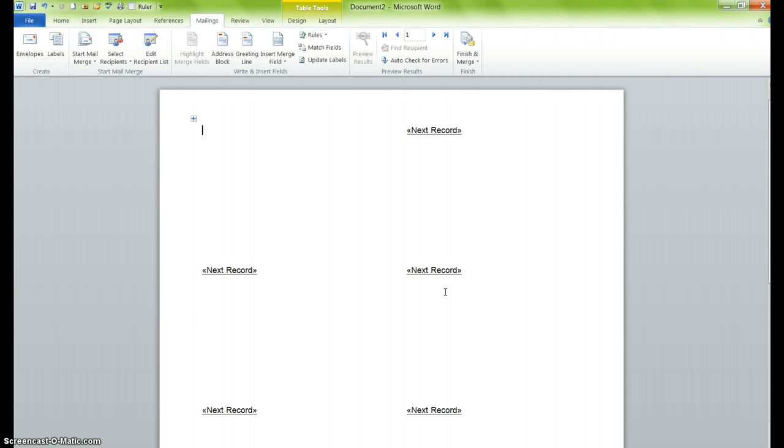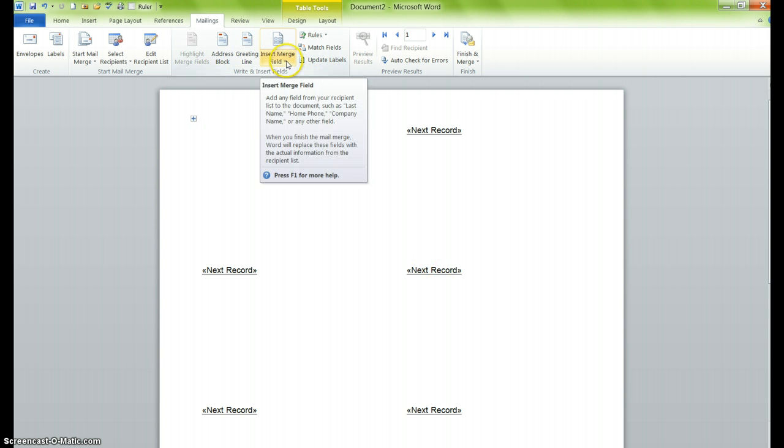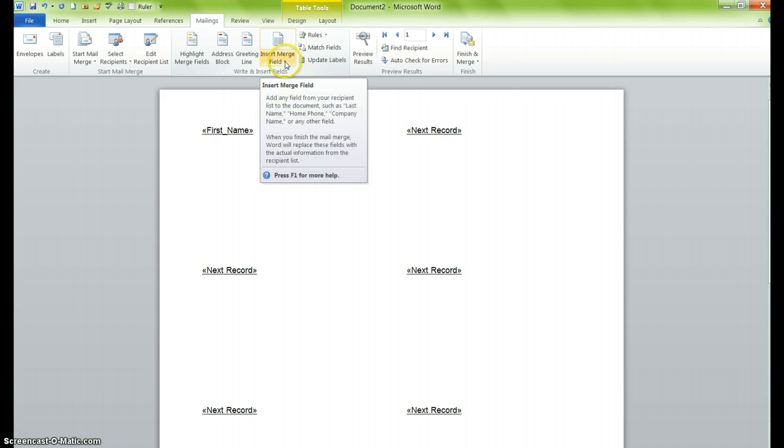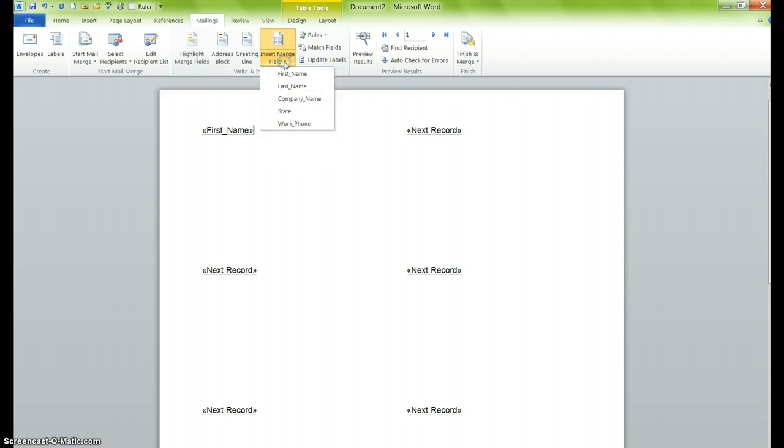Now nothing really happens here except these words next record appear. And what we want to do now is customize these records. So what we have to decide is what do we want to put on these labels. First of all, we know we want a name of some kind. So here in the Write and Insert Fields group, I'm going to select First Name. We also want a Last Name, so the next thing we'll do is put in a Last Name as well.